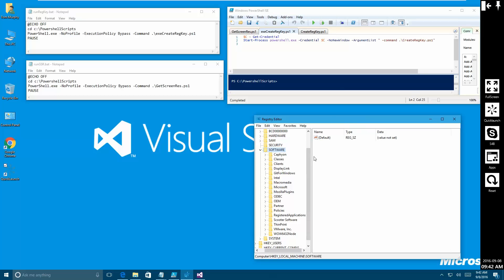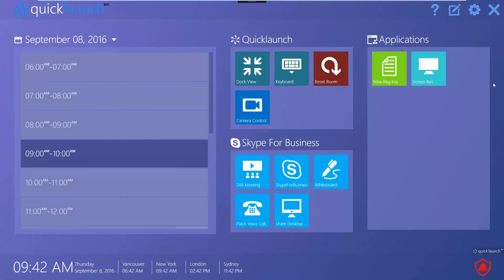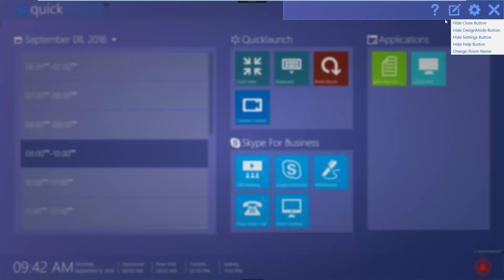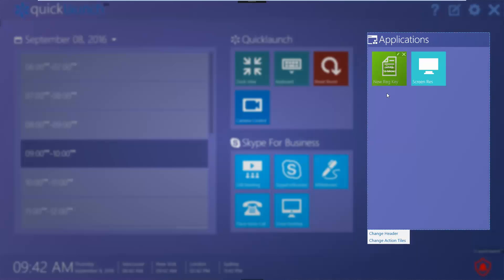I've got a registry editor open here and you can see that there isn't a Quick Launch key yet. We've got these two batch files. Let's go into full screen mode - I've already created the action tiles just for the sake of speeding along the demo, but we're going to edit them now.